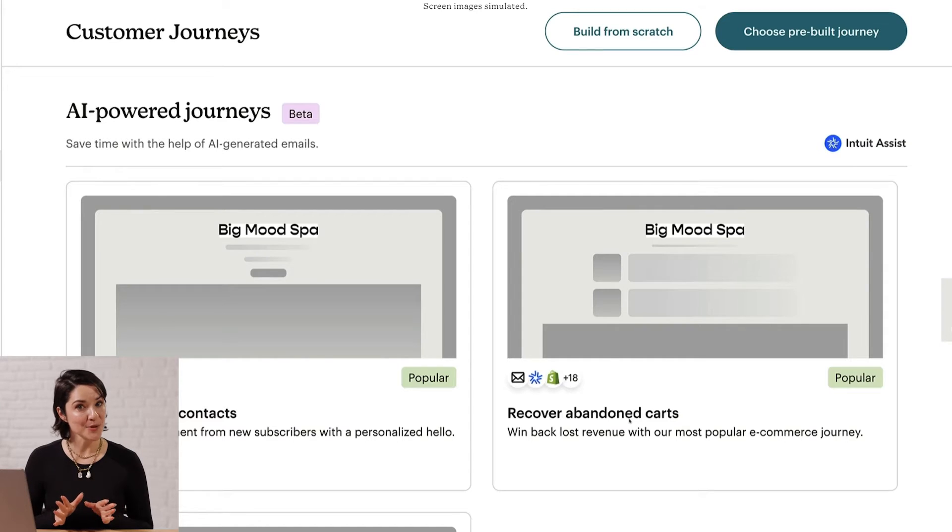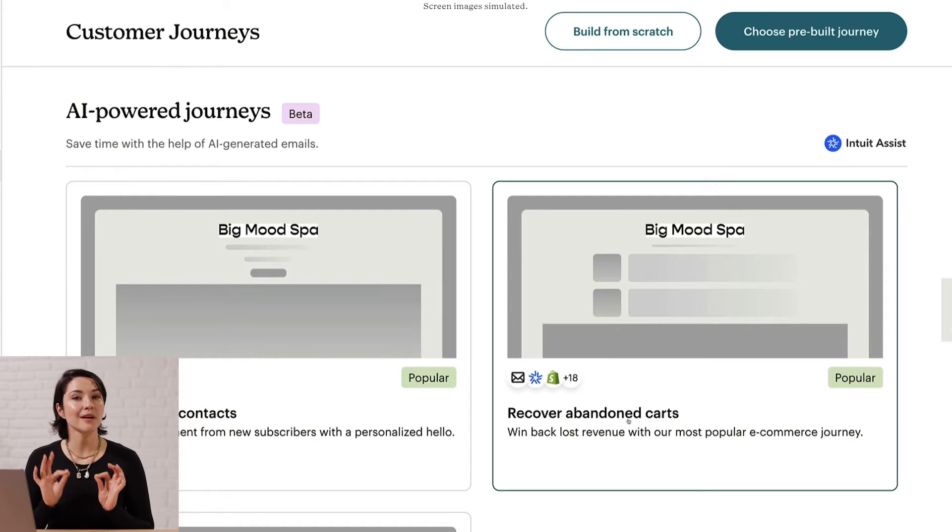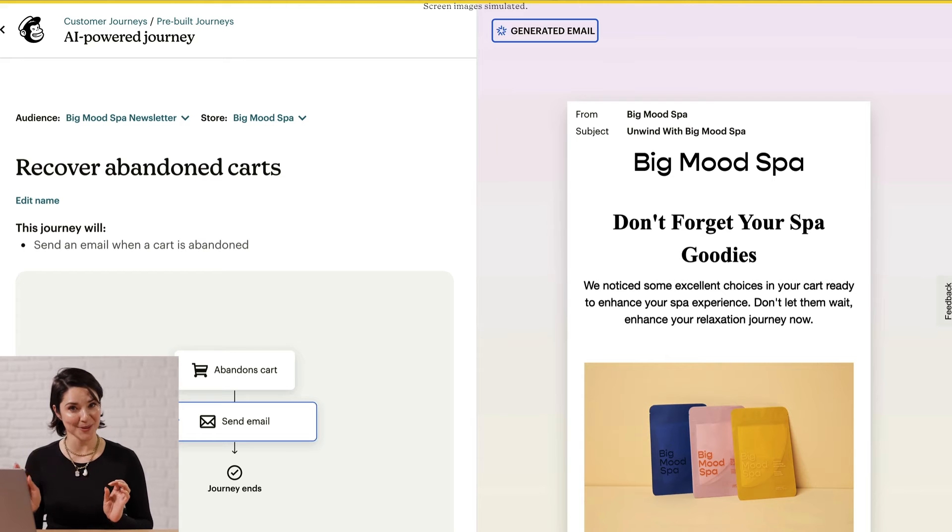Recovering abandoned carts is a popular use case for automations. Mailchimp enables abandoned cart automations for SMS, and this can help you recover lost sales through automated cart reminders.